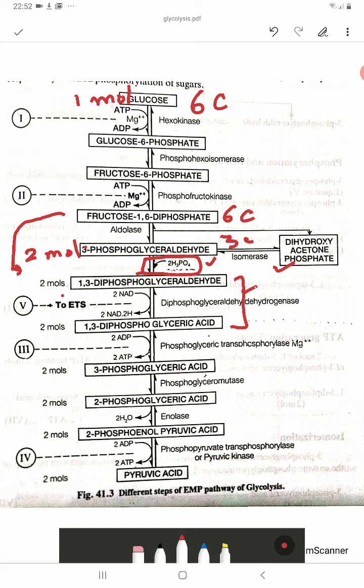In the conversion of 3-phosphoglyceraldehyde to 1,3-diphosphoglyceraldehyde, NADH2 is produced.